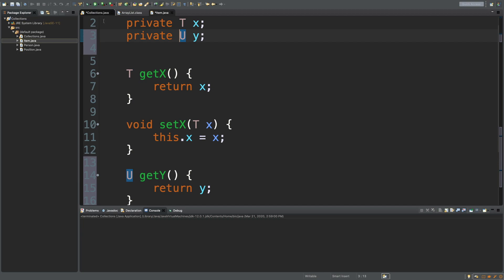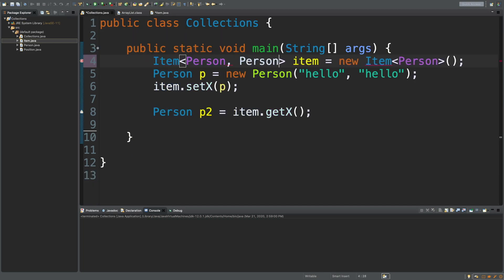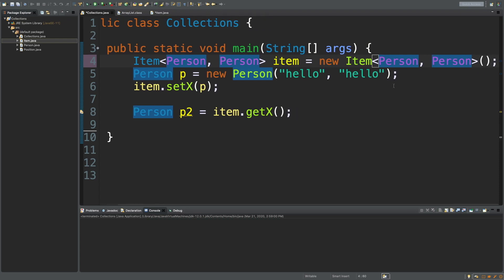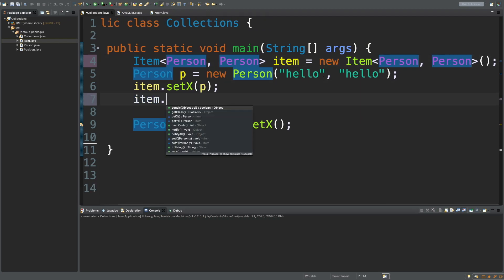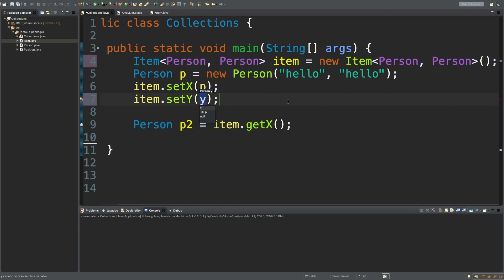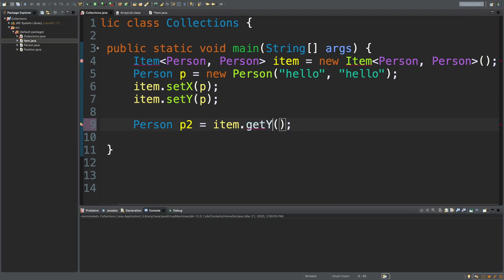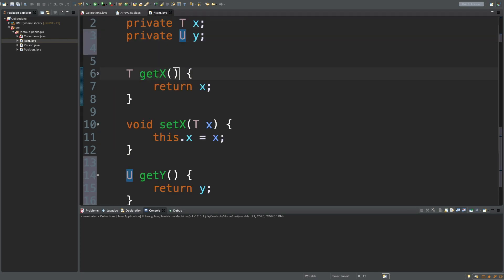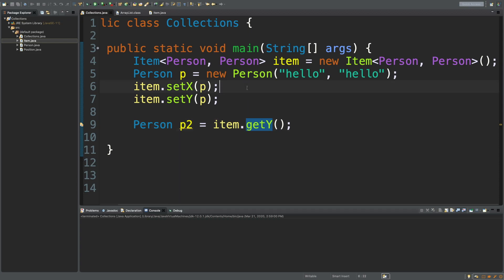And in our code, all we have to do is we just pass in another type here. So, we can also use another person, which is fine. You can also use a different type if you would like. This will work. And then what you can do is say, item set Y, pass in another person, or you could even use the same person if you'd like. And then we can say, get Y, and it works pretty much exactly the same way. Looks like we're getting one error here. I think I just need to save this item class. So, I'll save that. Yeah. Seems to be working now.